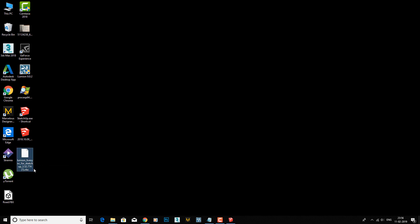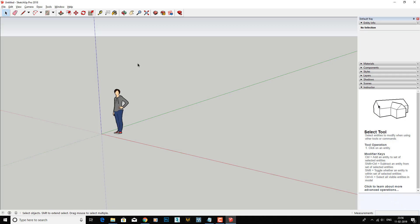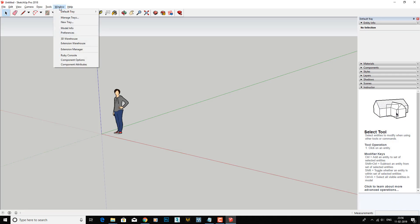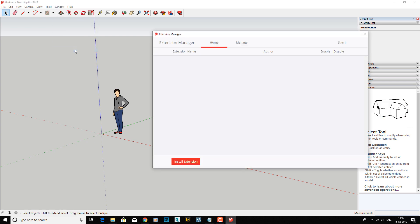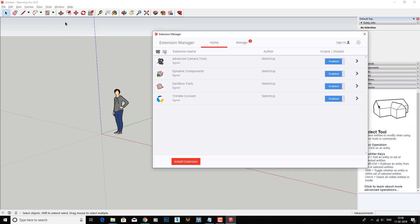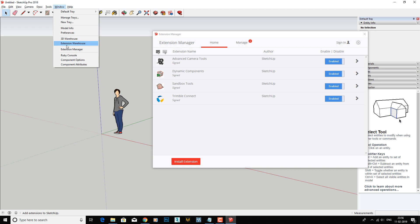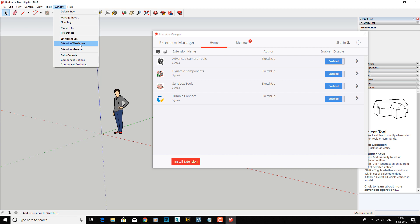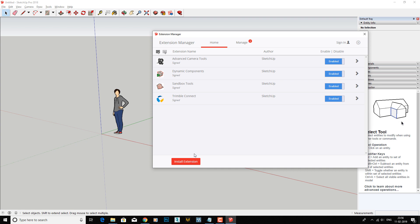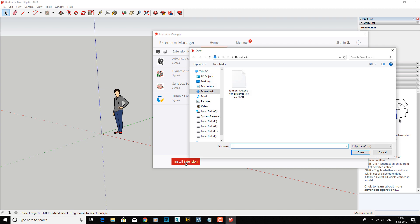I place this file over here. Now go to Windows and Extension Manager. You can do this from the Extension Warehouse as well if you already signed in to the SketchUp account. Once you click on the Extension Manager, just go to Install Extension and select the file. Mine is on the desktop.